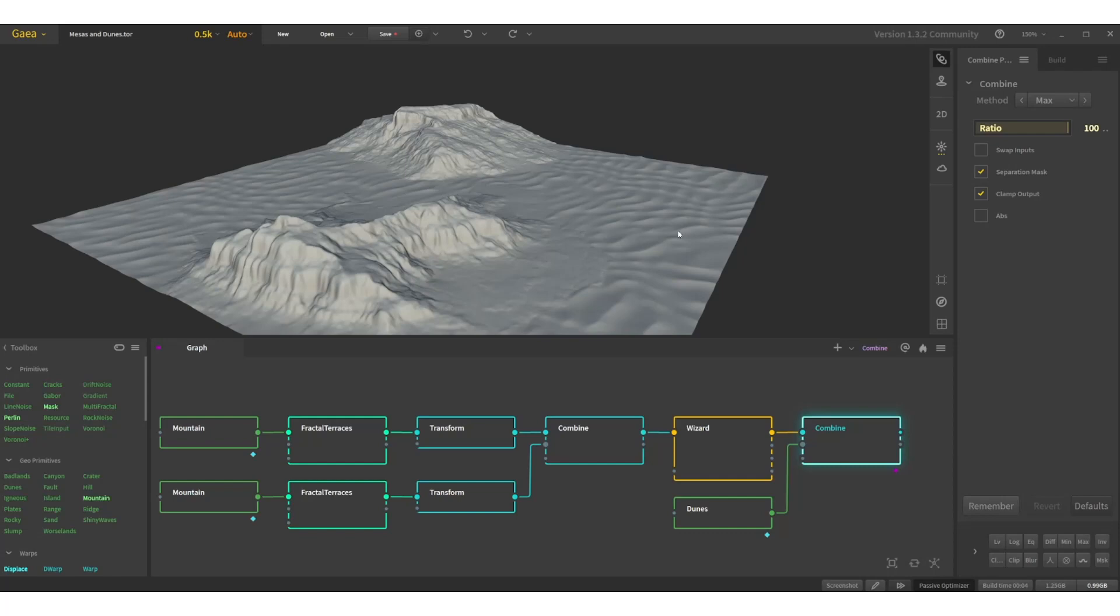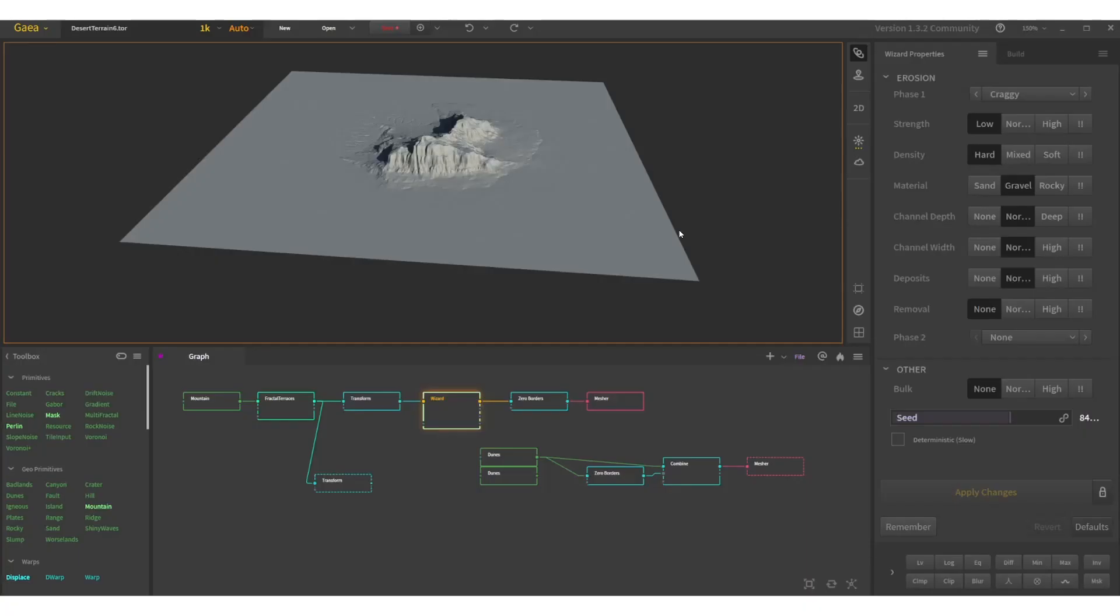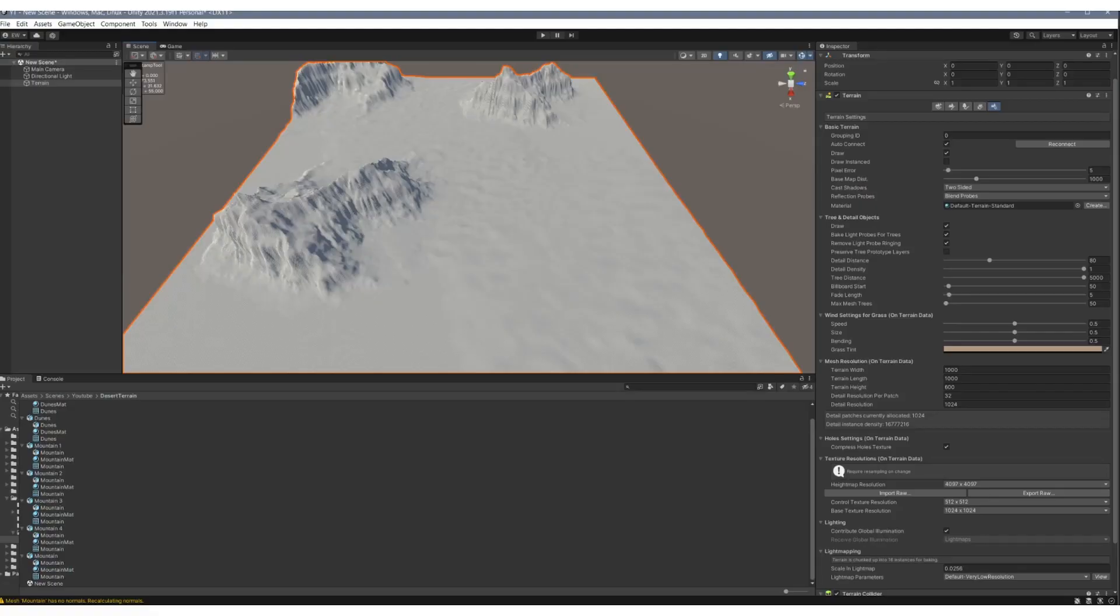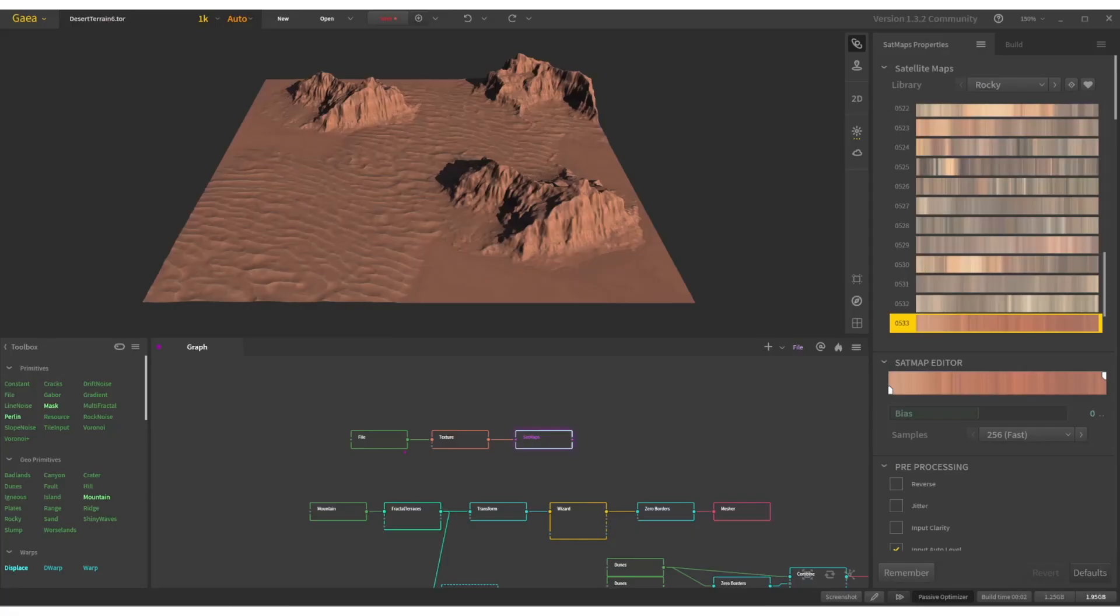In this video, we're going to work off of a Gaia preset. We're going to isolate elements within the landscape to export as stamp meshes. Those are going to be imported into Unity to be placed using the Terrain Tools brush module. Then we're going to export that raw file, importing it back into Gaia to texture it and to work as a base terrain.